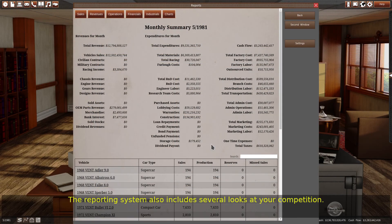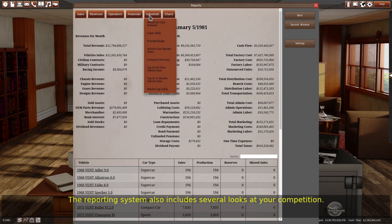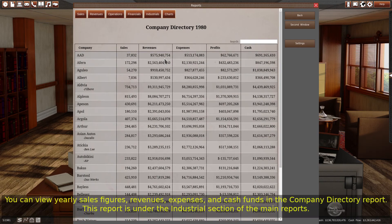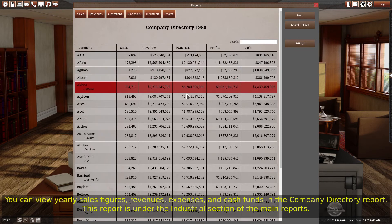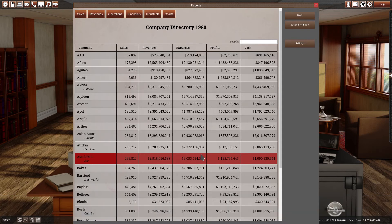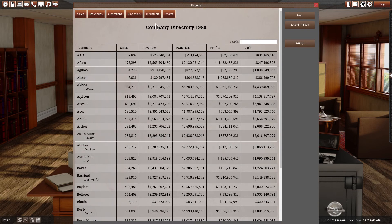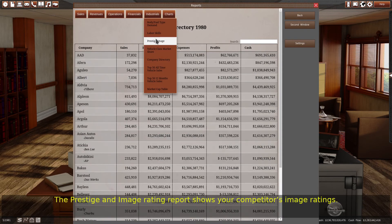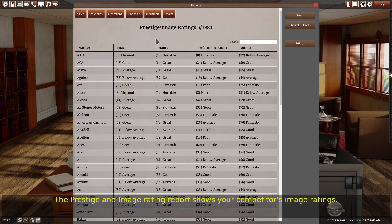The reporting system also includes several looks at your competition. You can view yearly sales figures, revenues, expenses, and cash funds in the company directory report. This report is under the industrial section of the main reports. The prestige and image rating report shows your competitors' image ratings.